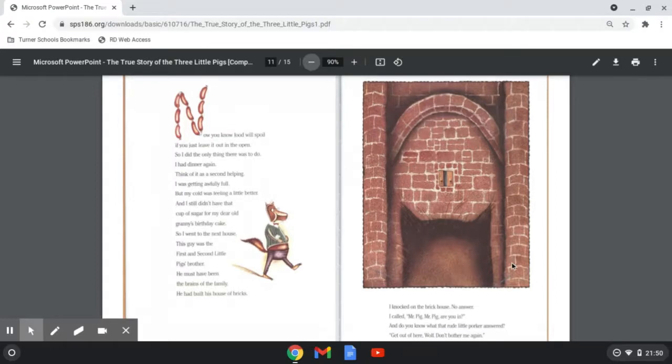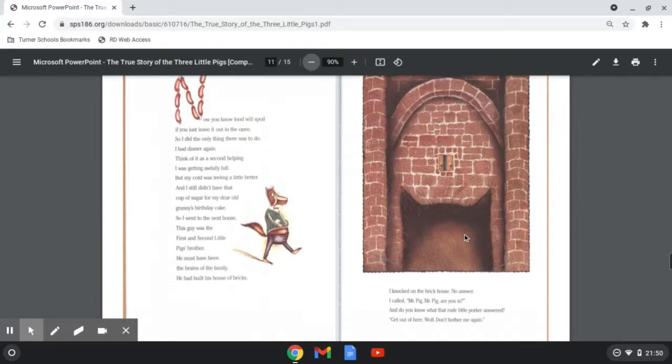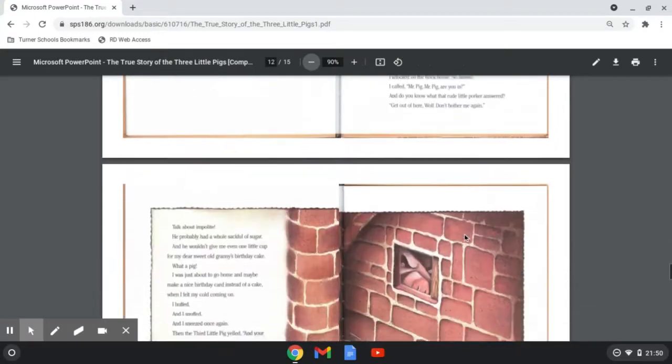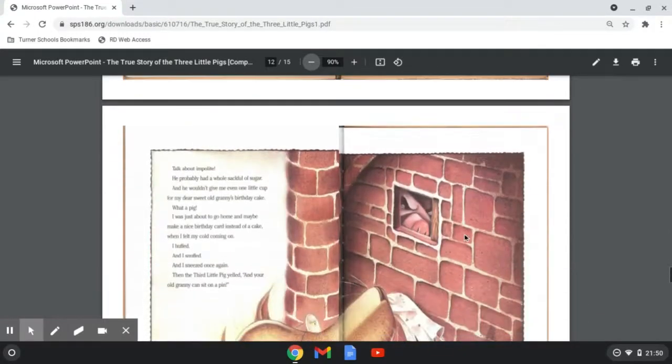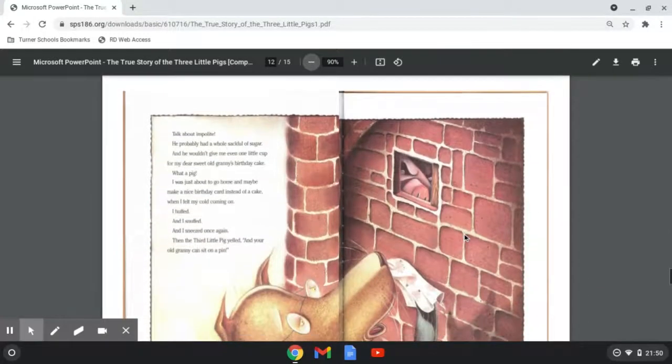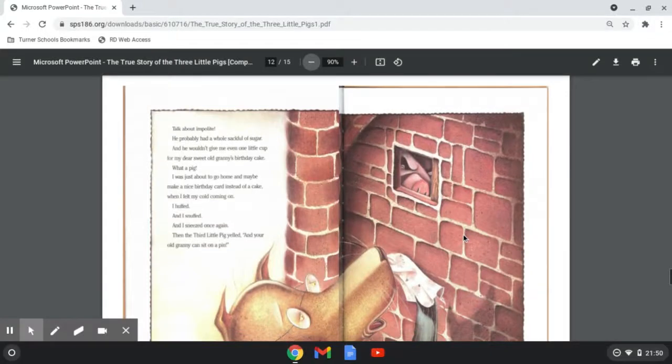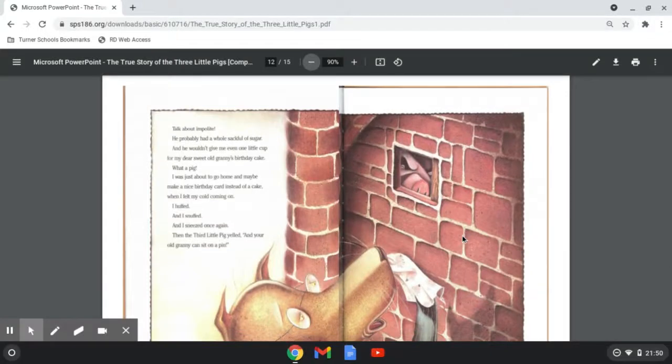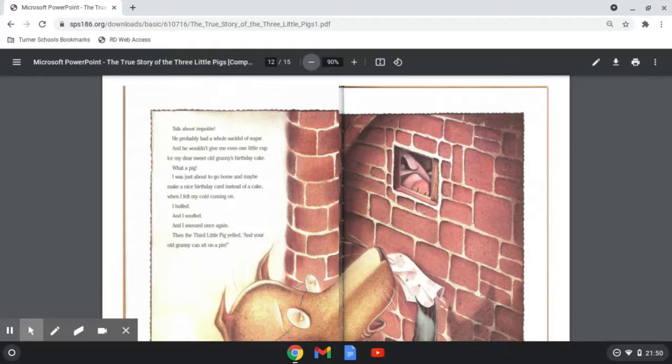Get out of here, wolf. Don't bother me again. Talk about impolite. He probably had a whole sack full of sugar and he wouldn't give me even one little cup for my dear sweet old granny's birthday cake. What a pig.